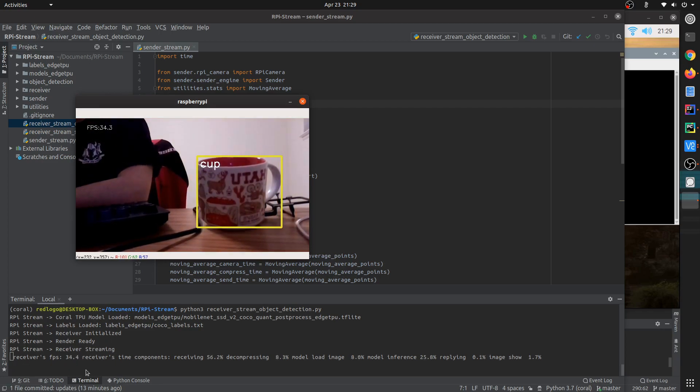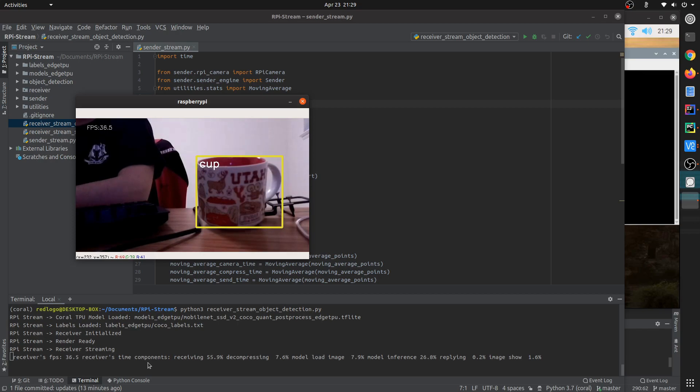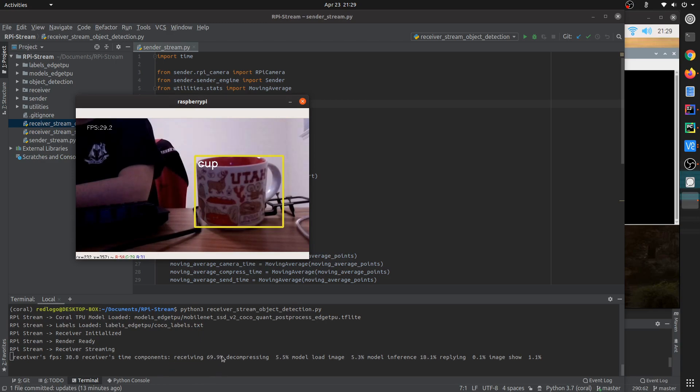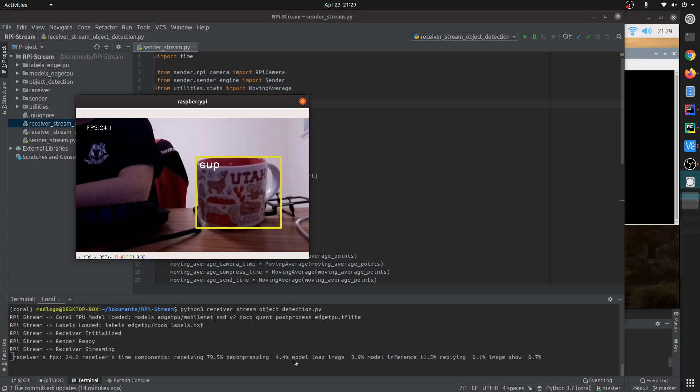And here in the receiver's terminal, you can see the live FPS and also the time components per frame processing. Like how much time is spending on receiving the raw image, how much time is spent on decompressing it, and how long it takes to load the image.